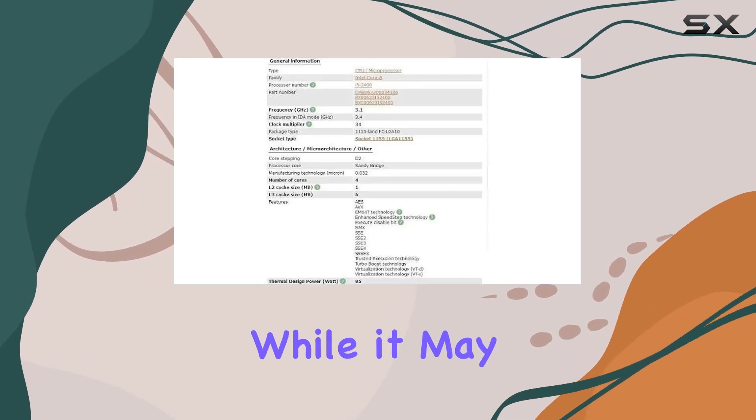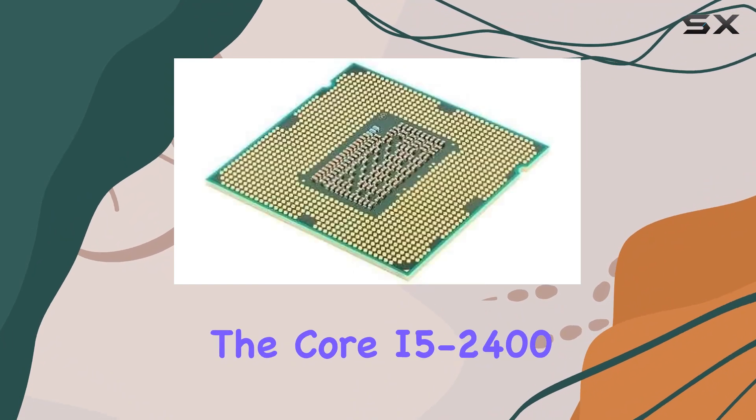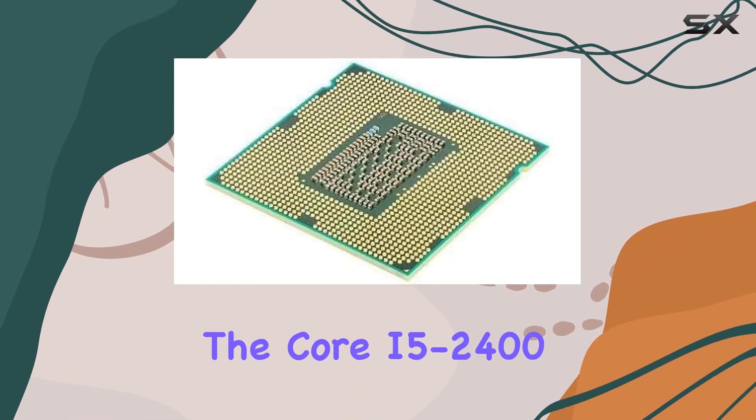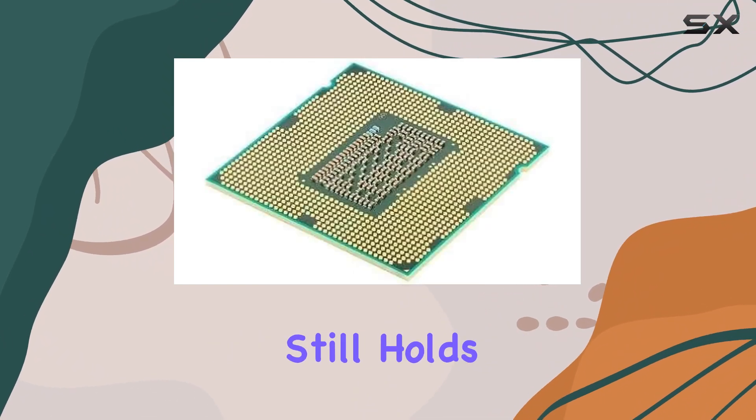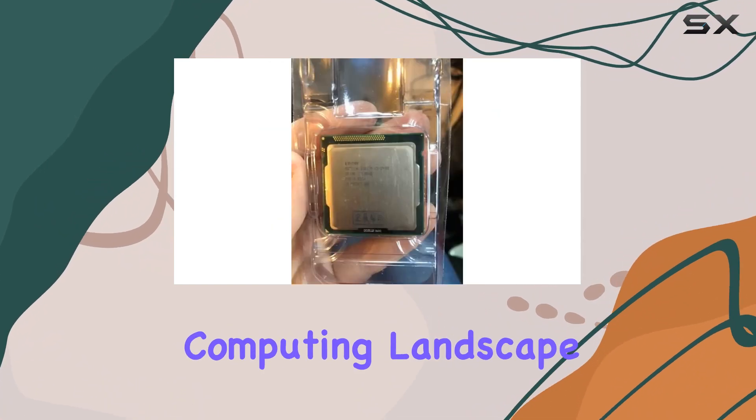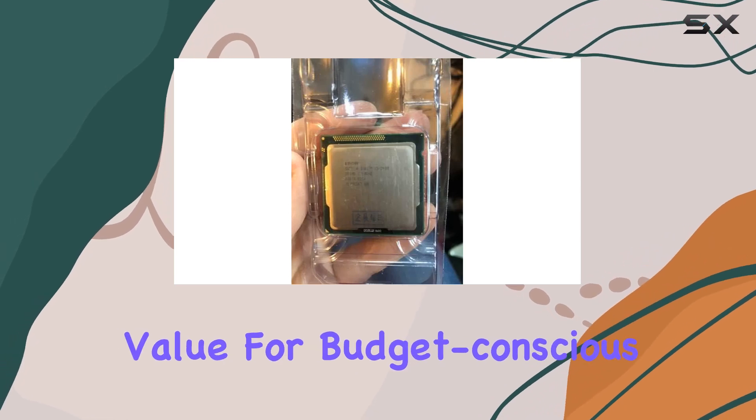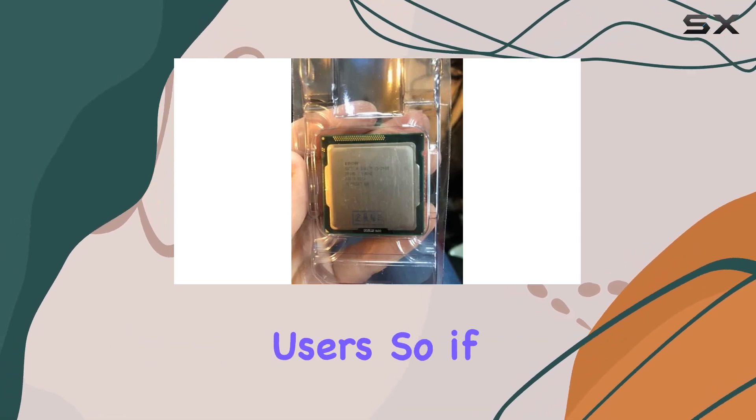While it may not be the latest and greatest in Intel's lineup, the Core i5-2400 still holds its own in today's computing landscape, offering excellent value for budget-conscious users.